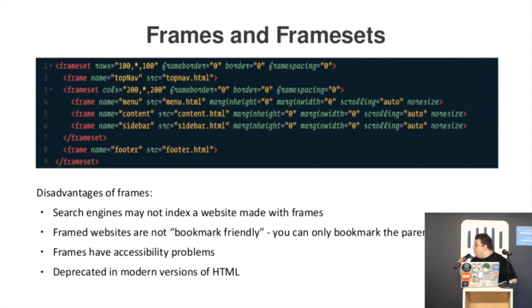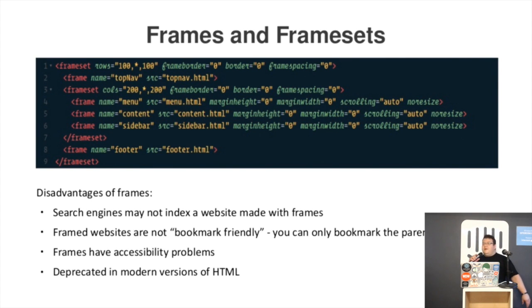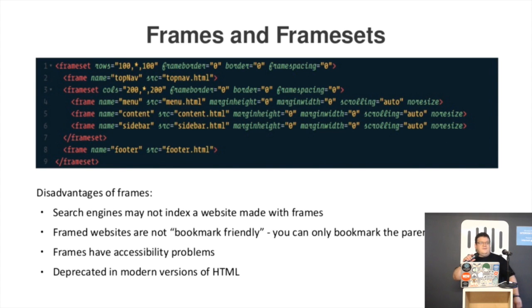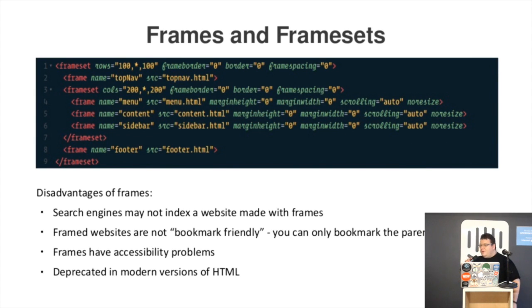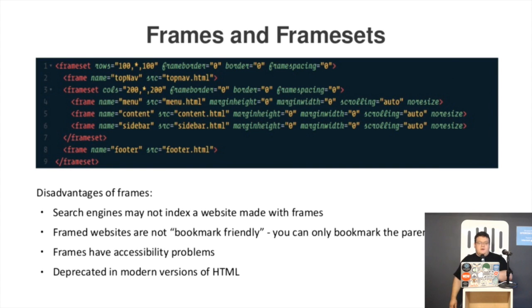First, like all the web, it started, you can do it with frames and framesets. It's very difficult to actually find today a server, unless you host it yourself, where you could go with frames and framesets, but that's the code for the Holy Grail layout, done and made with frames.